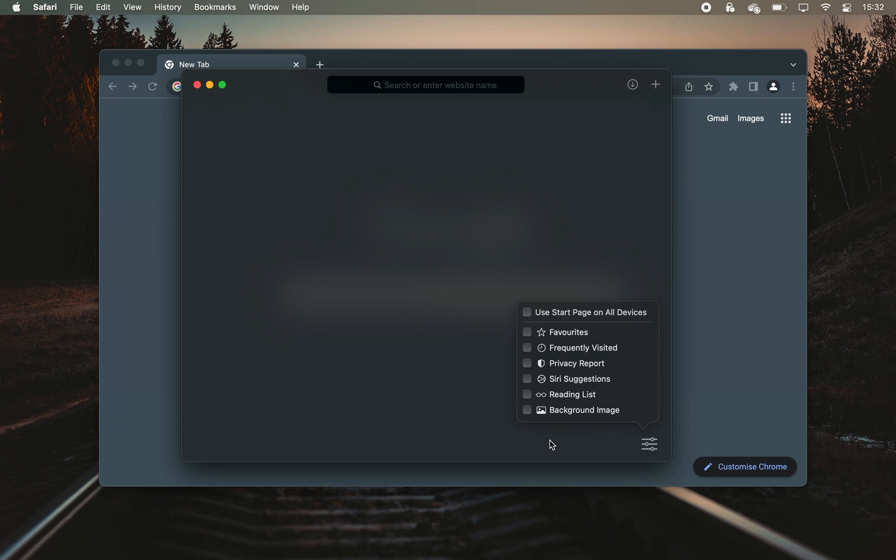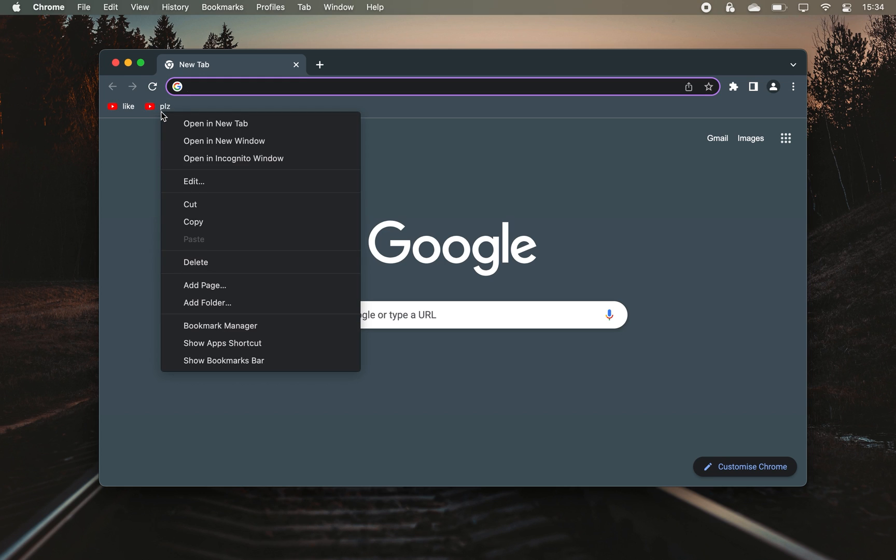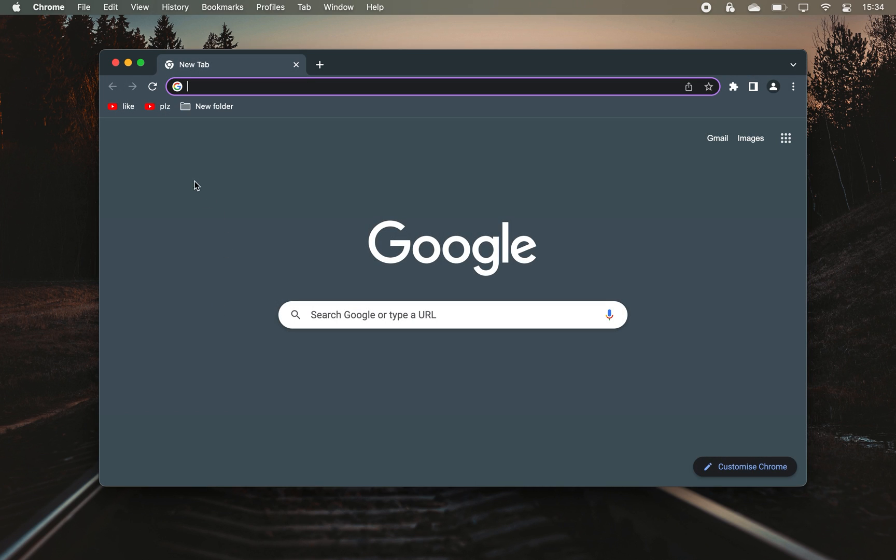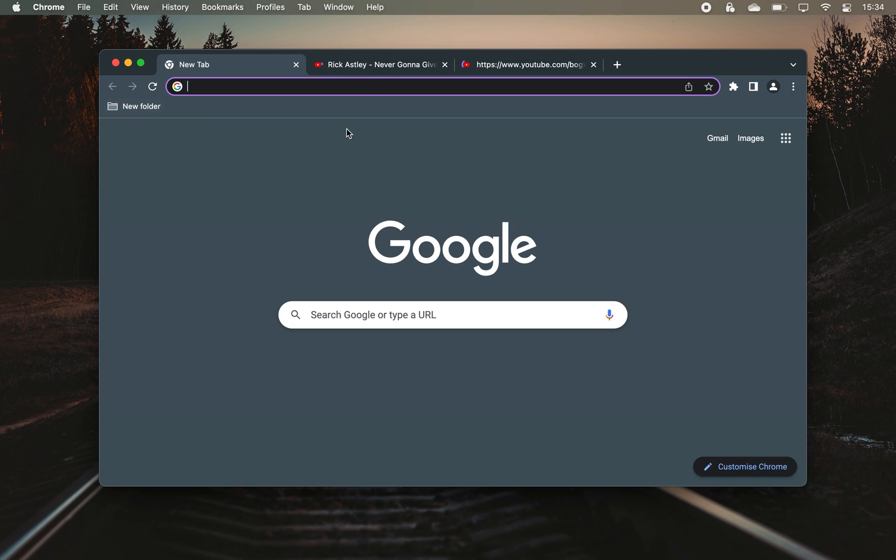What might also be useful is organizing your bookmarks into different folders and that way when you want to open a specific category of tabs in your browser, you don't have to open each of them separately. Just hold CMD and click on the bookmarked folder and it will open all of those tabs that are in the folder.